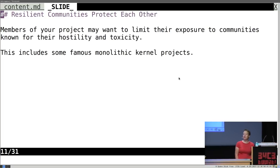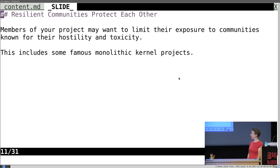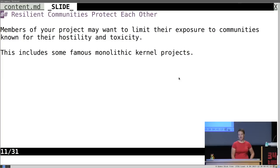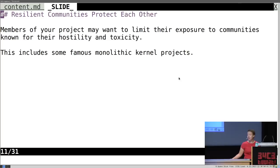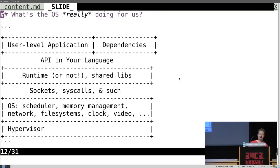Since we're talking about resilience, I wanted to bring up another topic. Members of your project might want to limit their exposure to communities that are known for their hostility and toxicity. They've decided to be in your community — they haven't decided to be in every community touched by your project's dependencies. A way we can protect each other is to limit our exposure to those communities. Projects famous for toxicity do include some very famous monolithic kernel projects.